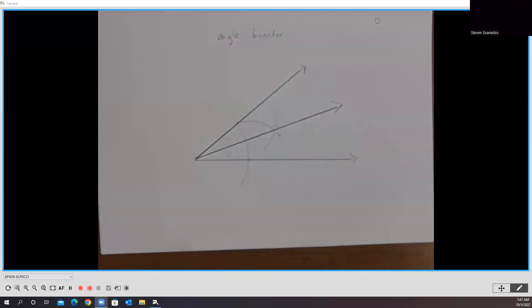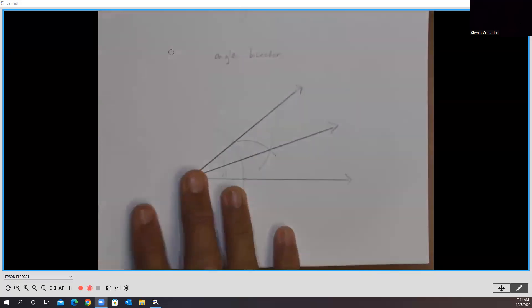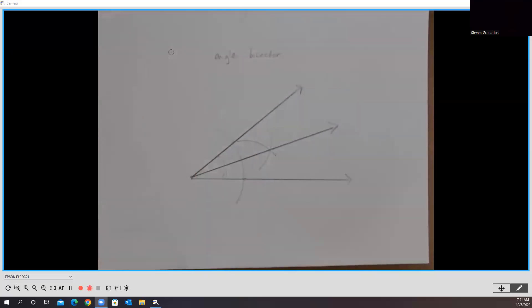So there we go. This is your angle bisector construction. Those are the four. Good luck. If you have any questions, please feel free to contact me.